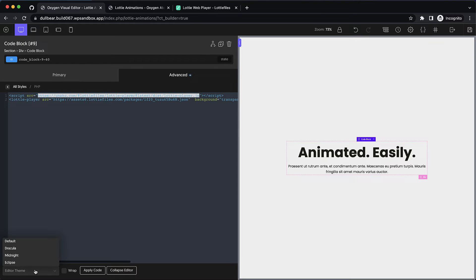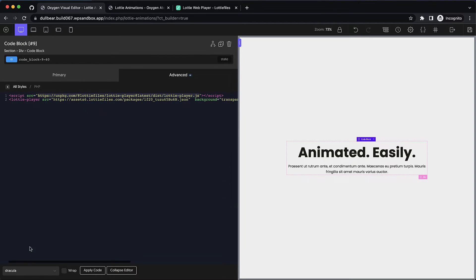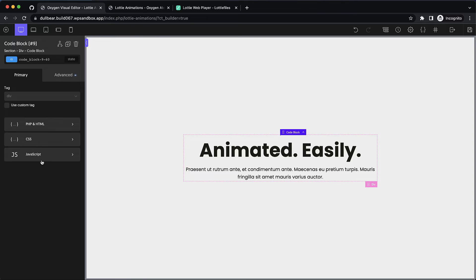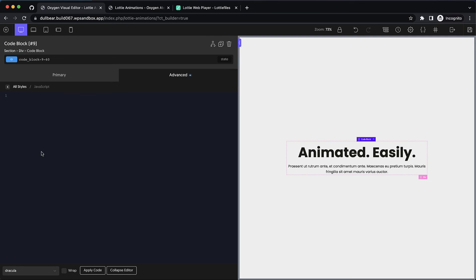Let me switch the theme here so that you can see a little bit easier what I'm grabbing. So we'll copy this and then we're going to go over to our JavaScript tab.